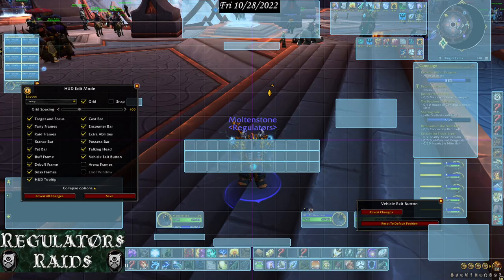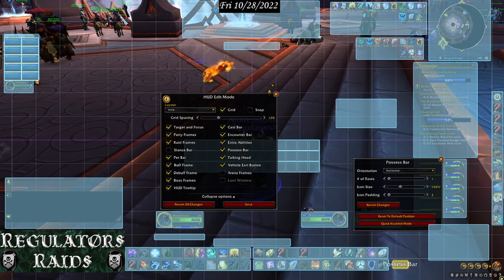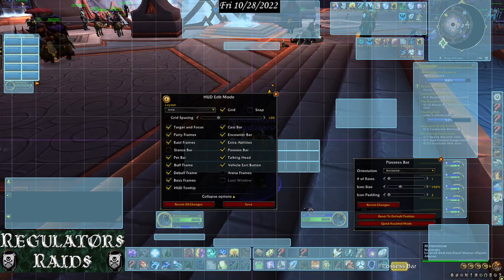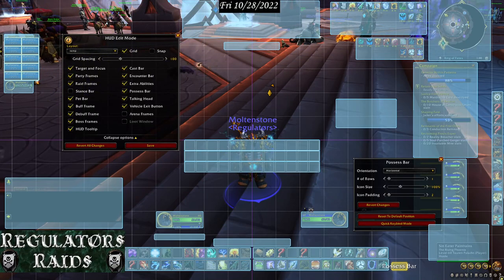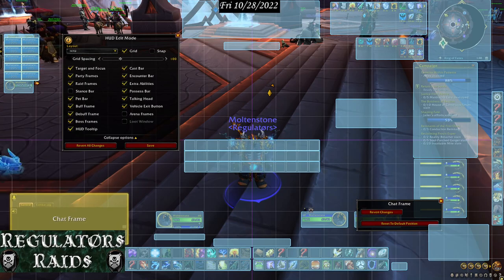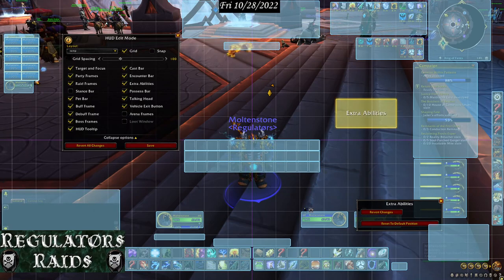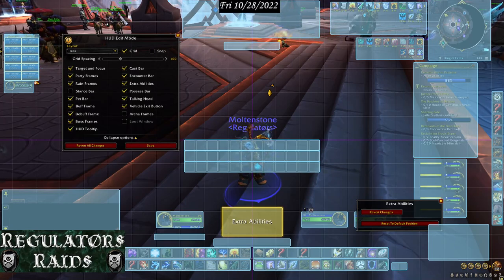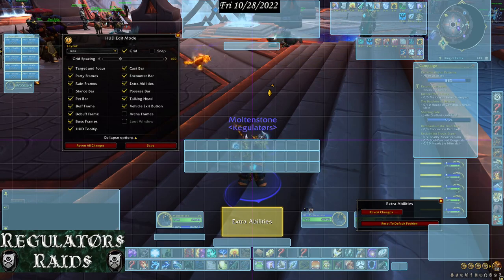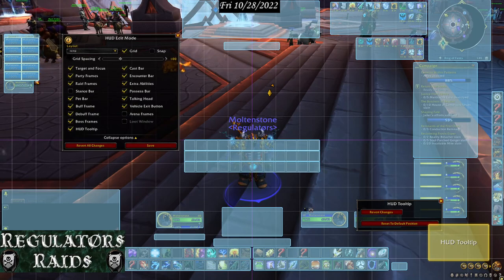The possess bar — I'm not sure what it does right now, so I'll put it on the opposite side. The chat frame you can move wherever you want; I'm just keeping it here for illustration purposes. The extra ability button is the extra action button you get occasionally — I'll put it right here underneath my character. HUD tooltips is your tooltip area for spells, abilities, or items — it'll show up in that area.